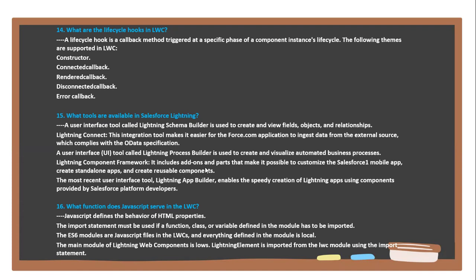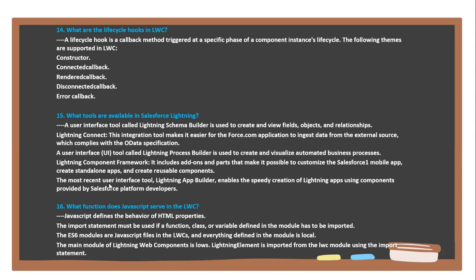A user interface tool called Lightning Process Builder is used to create and visualize automated business processes. Lightning Component Framework includes add-on parts that make it possible to customize the Salesforce mobile application, create standalone applications, and create reusable components. The most recent user interface tool, Lightning App Builder, enables the speedy creation of Lightning apps using components provided by Salesforce platform developers.